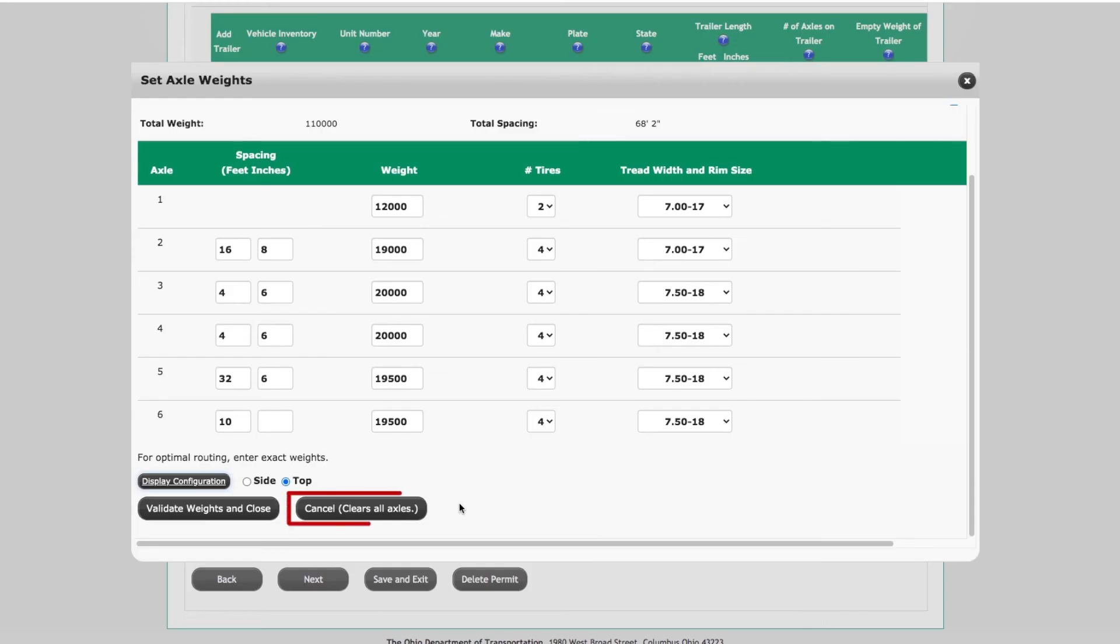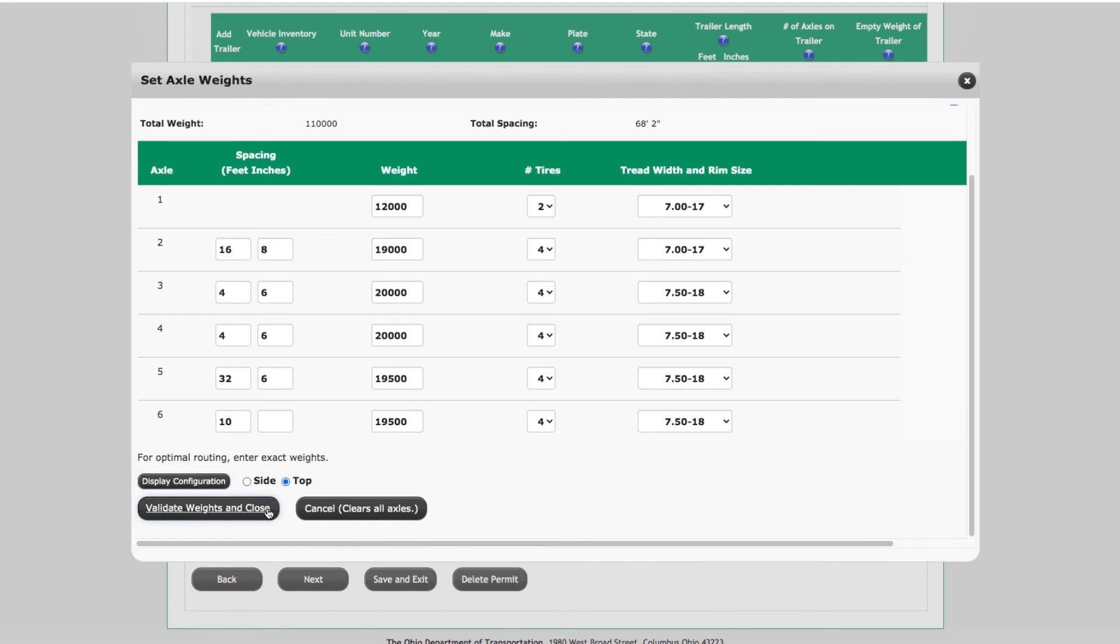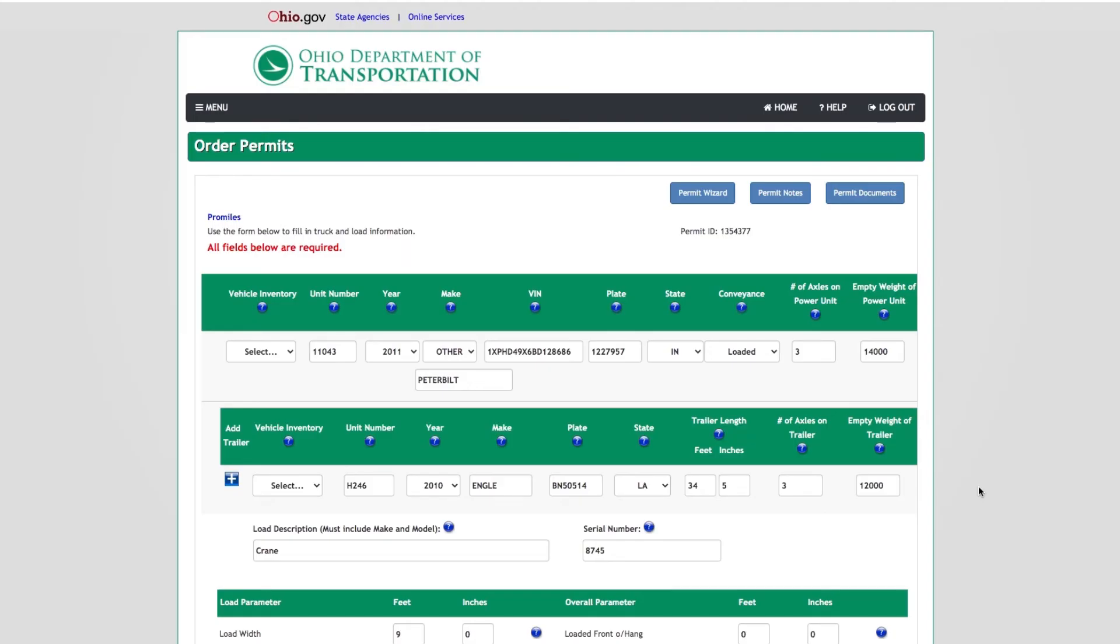Clicking the Cancel button will clear and reset all axle information entered. After all information is entered and accurate, click the Validate Weights and Close button. This will bring you back to the order permit process to continue the application.